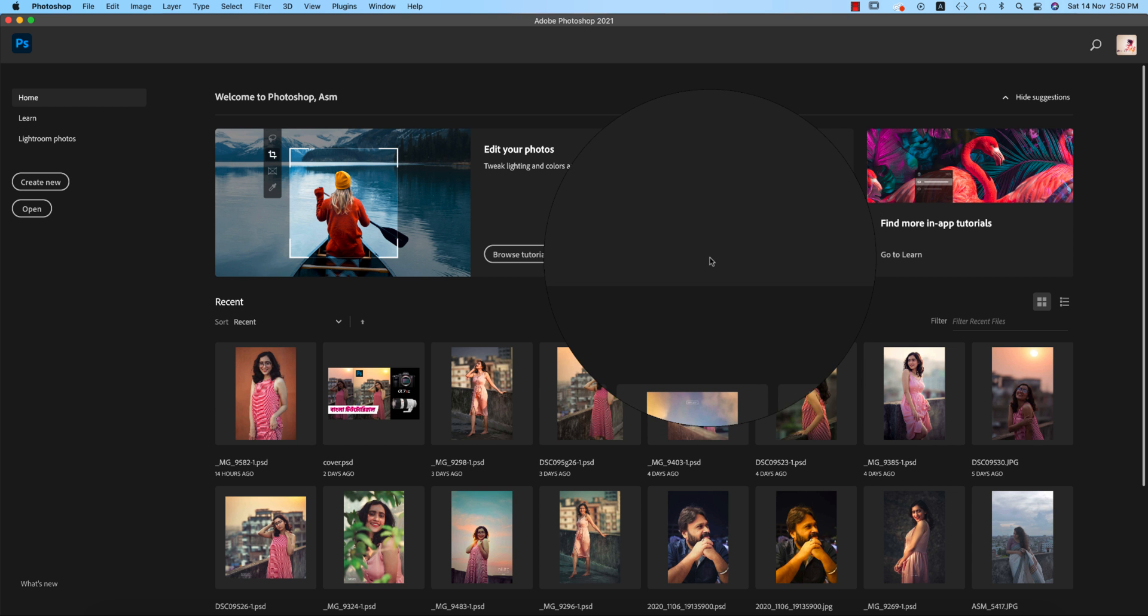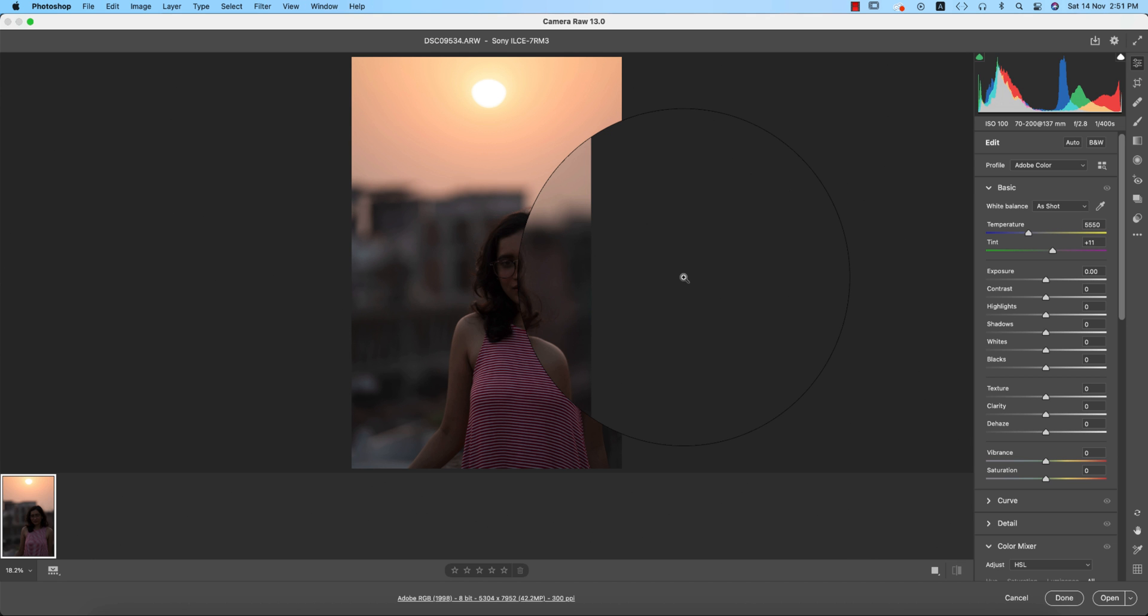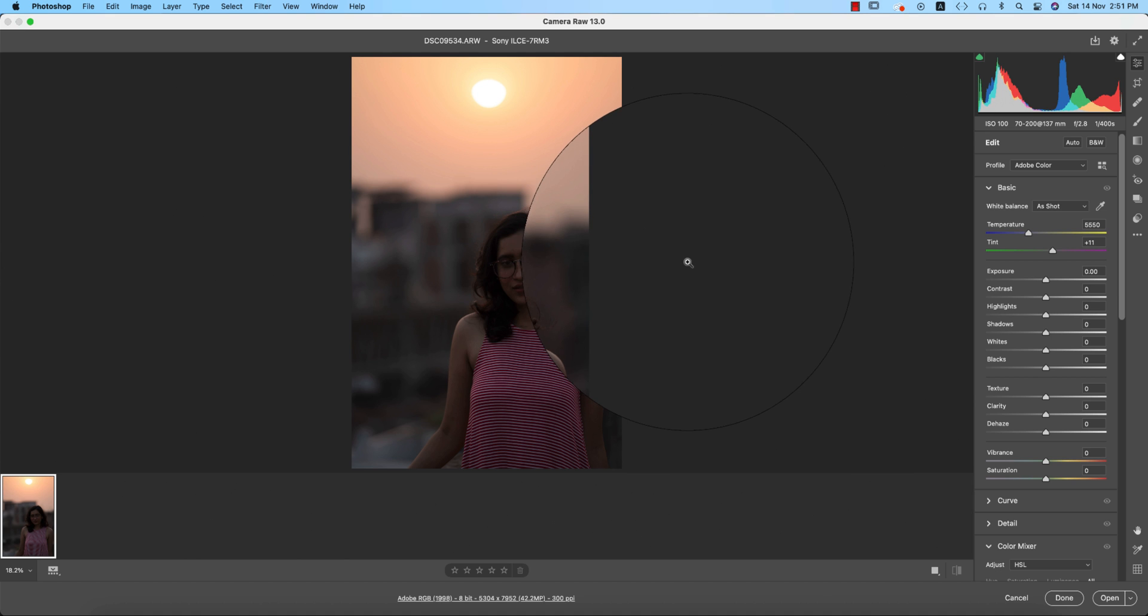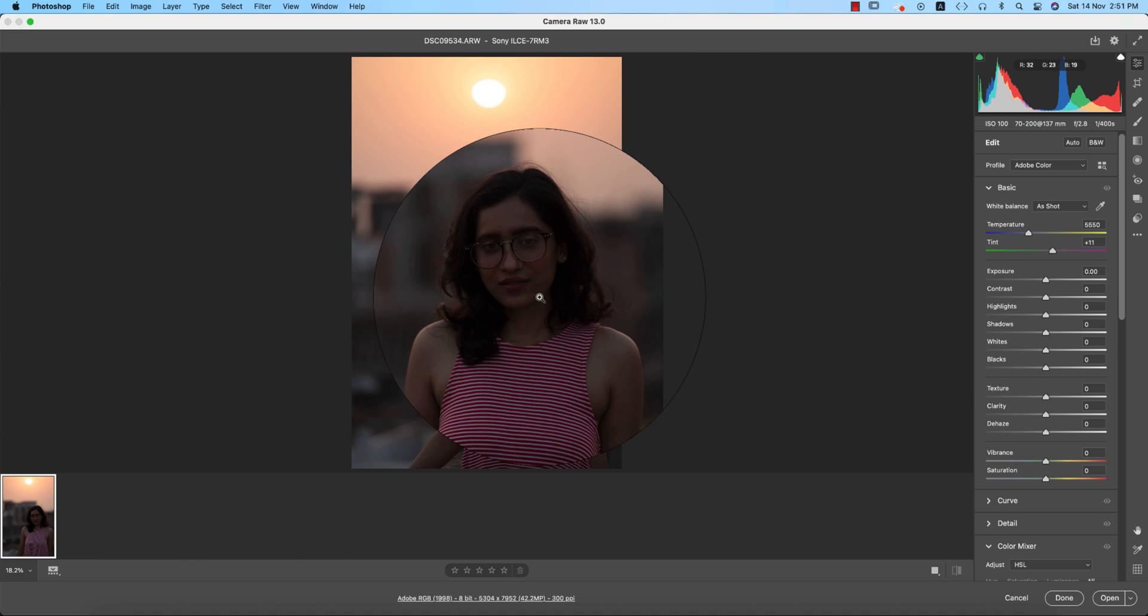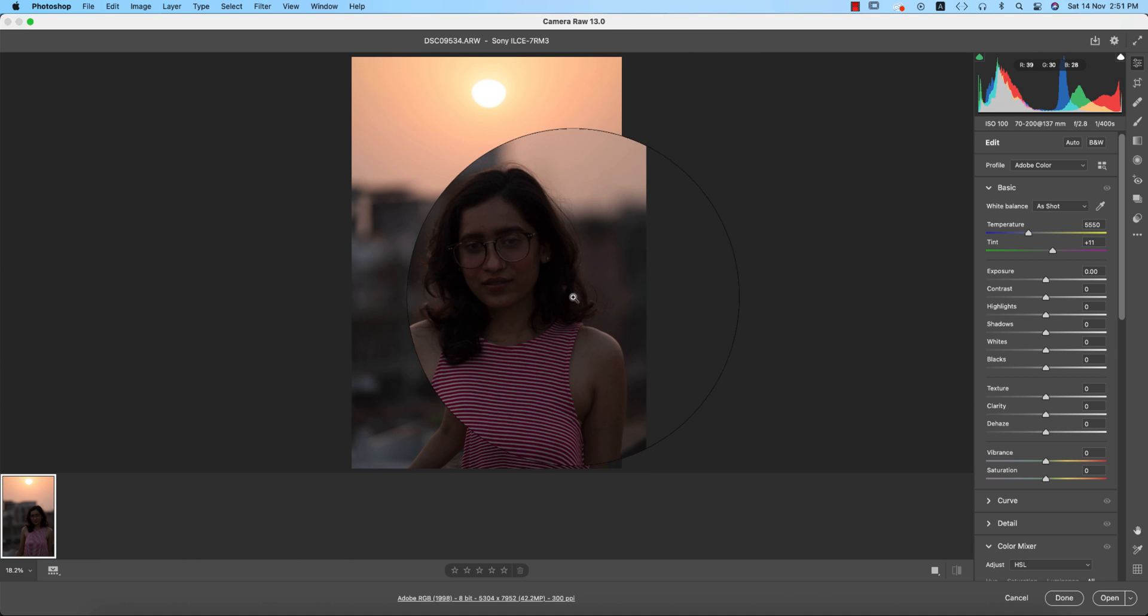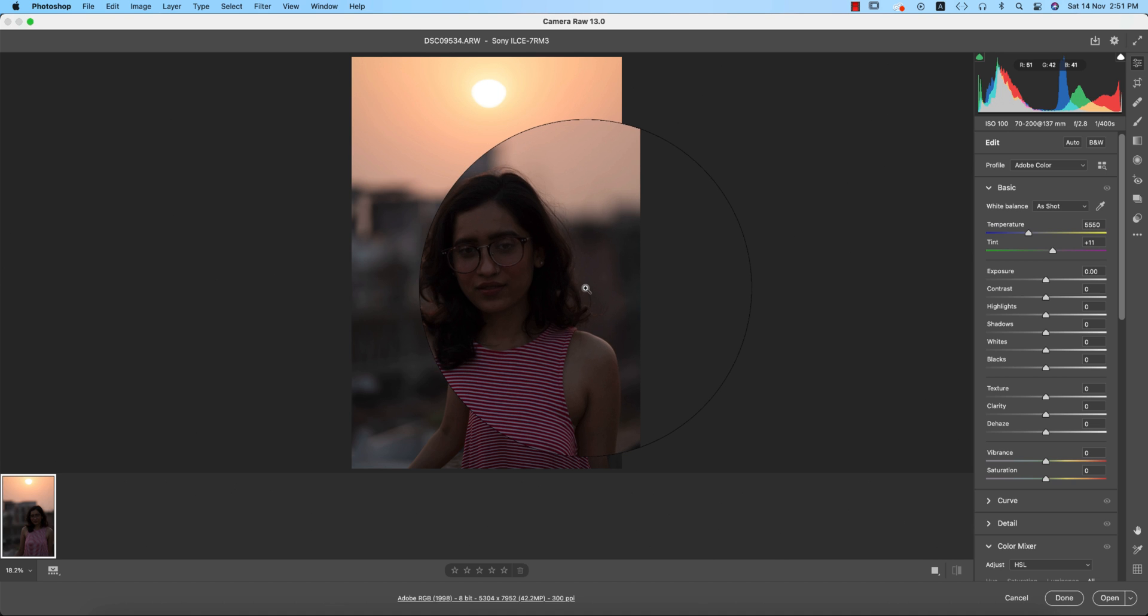It will open up at first in Camera Raw 13.0. You know that 13.0 is updated - previously it was 12.1. I have another detailed video about the 13.0, you can check it out. Link given in my video description.